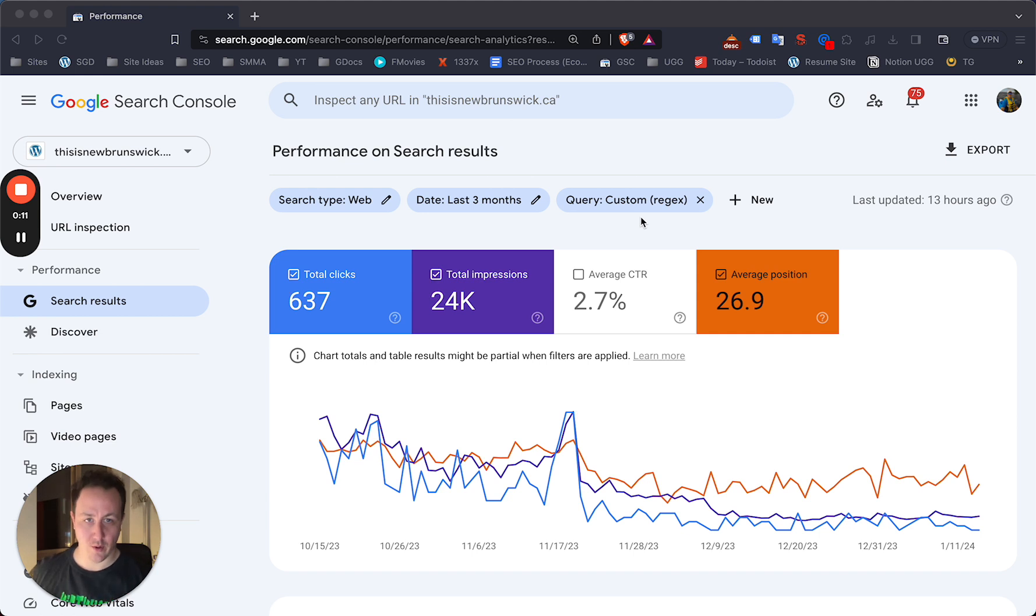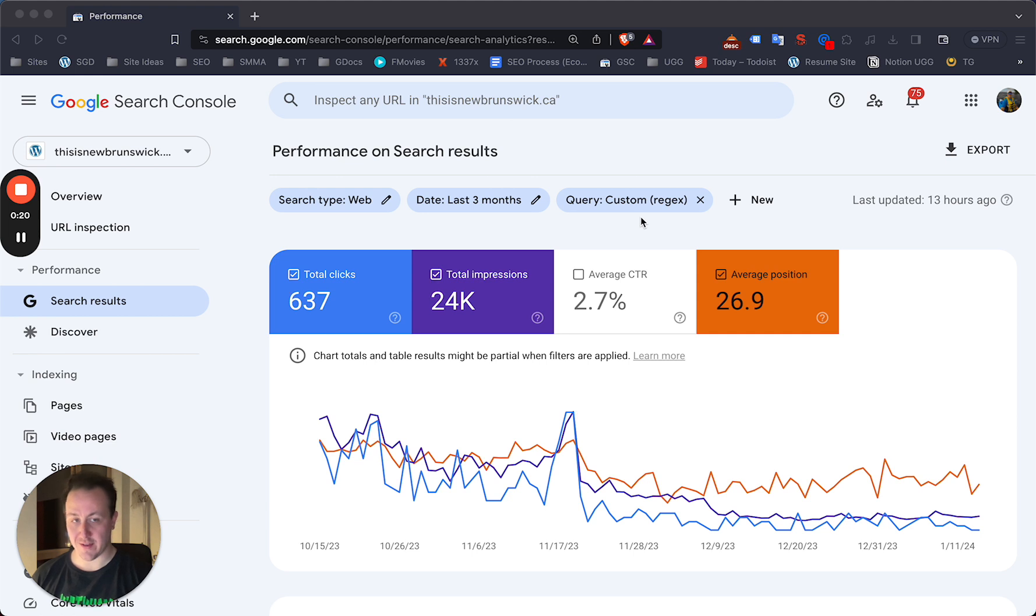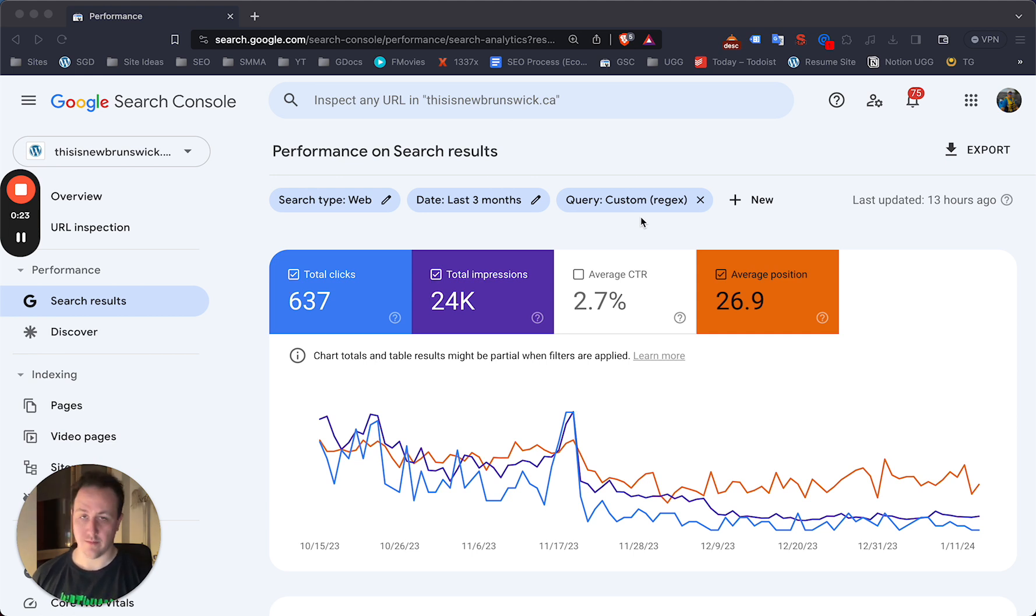To find keywords that you're either not ranking for or those low-hanging fruit keywords on your website that you can update, improve, and get onto the first page into the top three results right away, or pretty quickly.